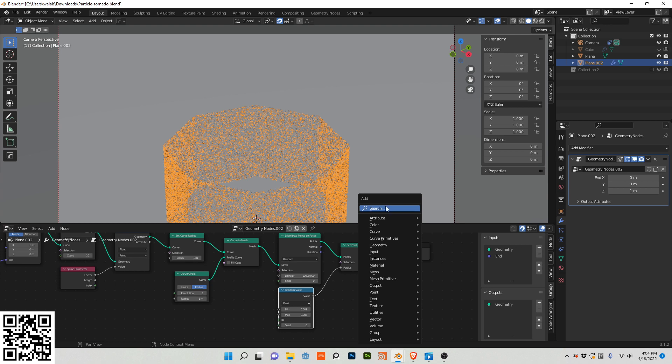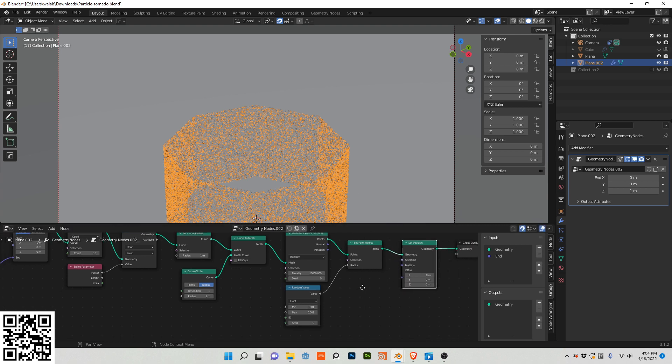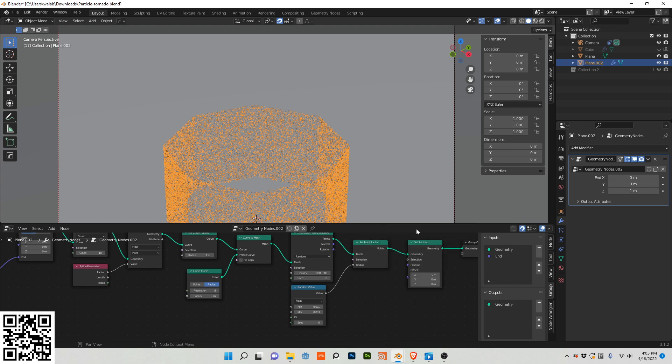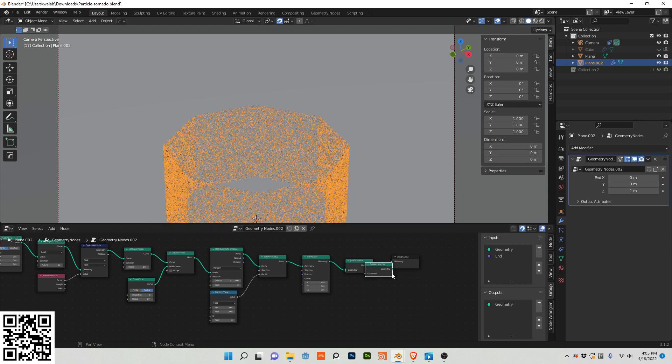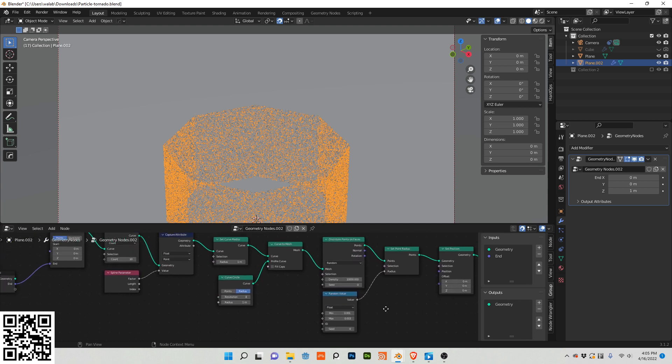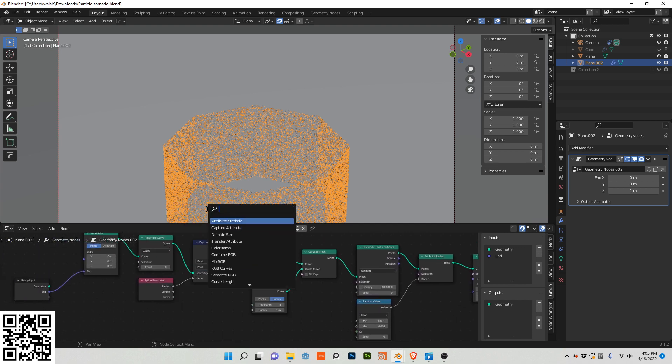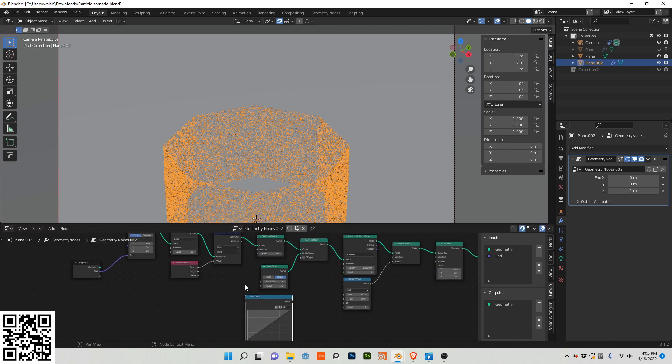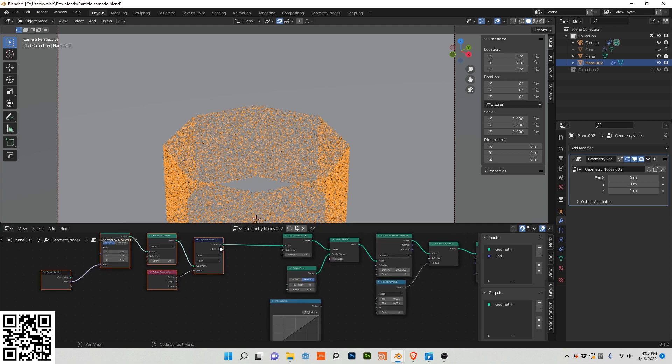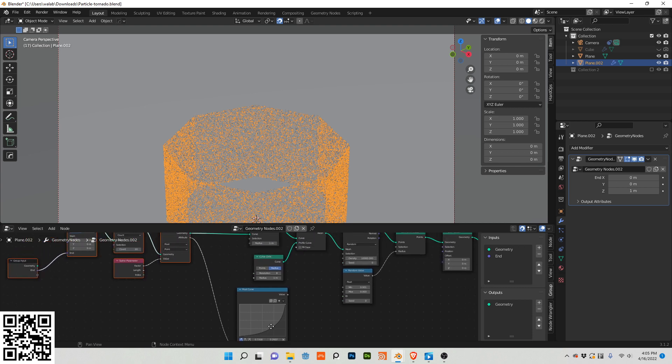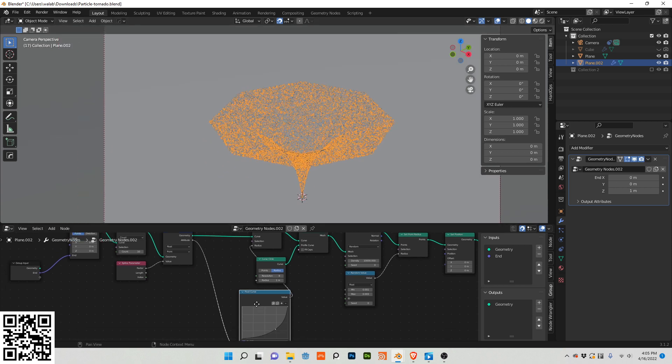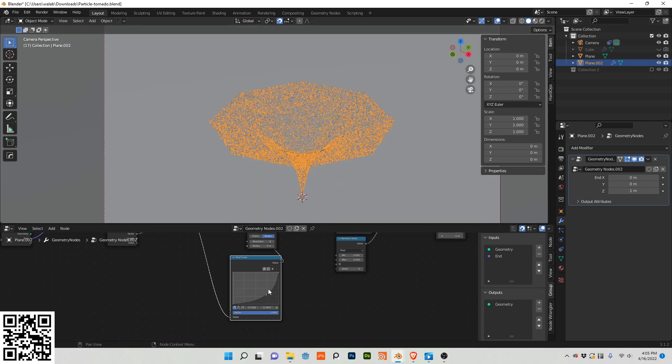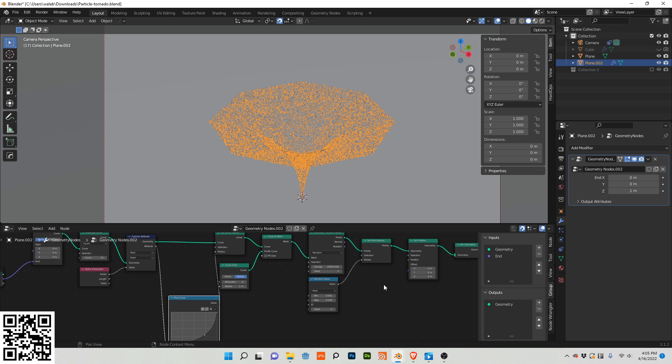Let's do a set position node. I'm going to also want a join geometry node, because I'm going to add two layers to this. Finally, we're going to just add a realize instance, and then a set material eventually. We need to build this out more. To shape the actual shape of the curves, I'm going to use this capture attribute, plug this into a float value, and this needs to be plugged into here, that radius. You can now see we have shapes. You can truly adjust these shapes to how you want. This is sort of a tornado effect.